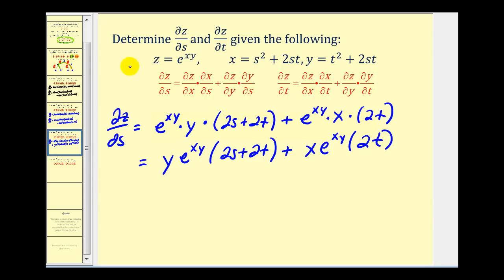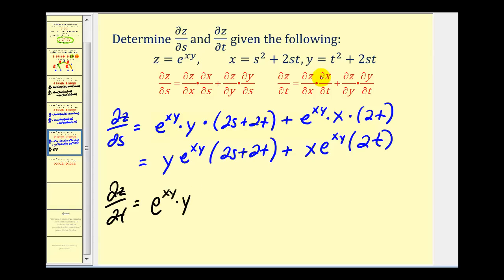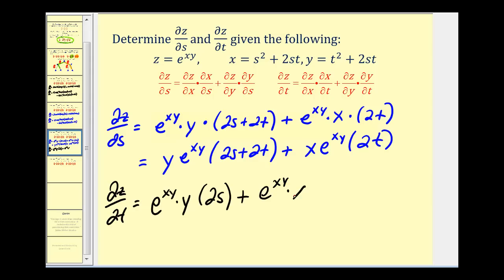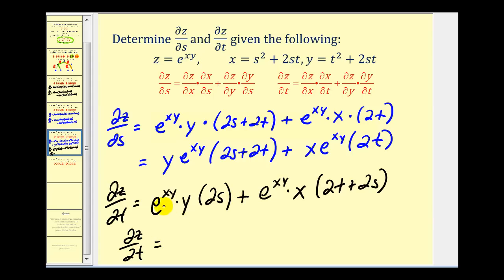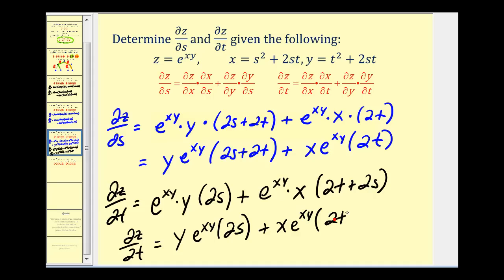So let's go ahead and determine the partial derivative of z with respect to t. It's nice to have it on the same screen because we are going to see some repetitions in these partial derivatives. The first partial is the partial derivative of z with respect to x, which we found to be e^(xy) times y, times the partial derivative of x with respect to t. Here's x, so that's 2s. Plus the partial of z with respect to y — we found that to be e^(xy) times x — times the partial of y with respect to t. Here's y, s is now a constant, so we'd have 2t+2s. We'll clean it up: y·e^(xy)·(2s) plus x·e^(xy)·(2t+2s).